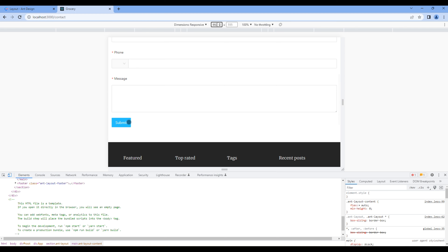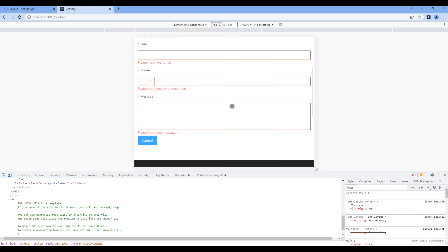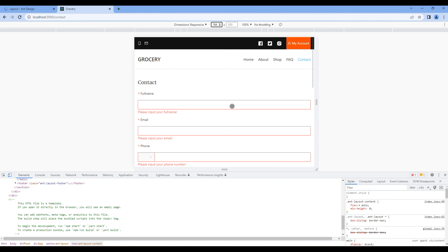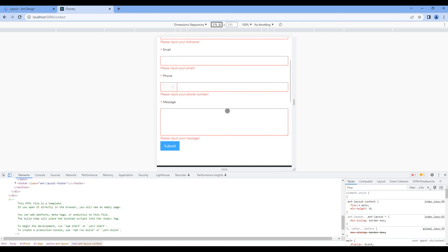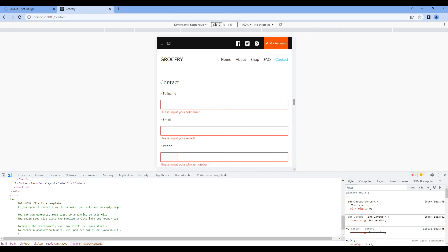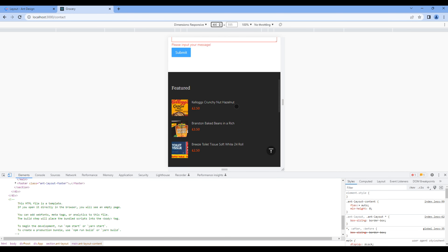In large device the contact page looks good. In medium device it is looking good as well. Likewise in small and extra small device it is looking perfect.